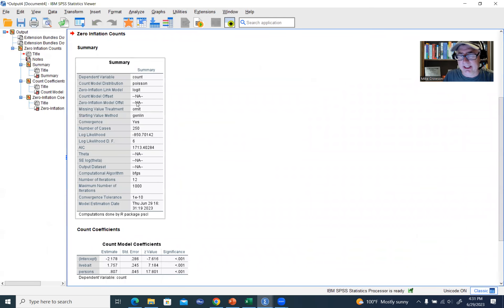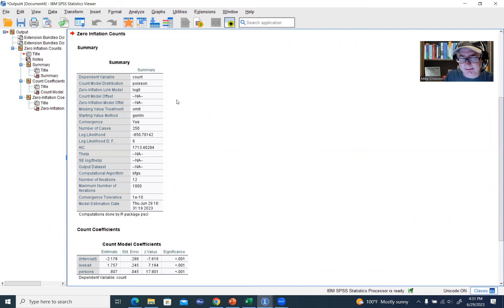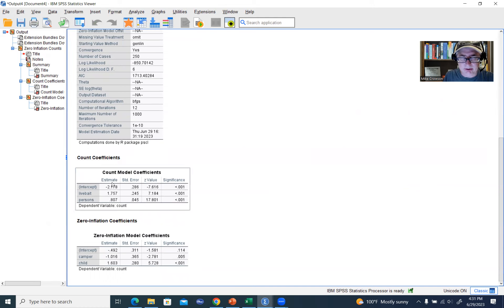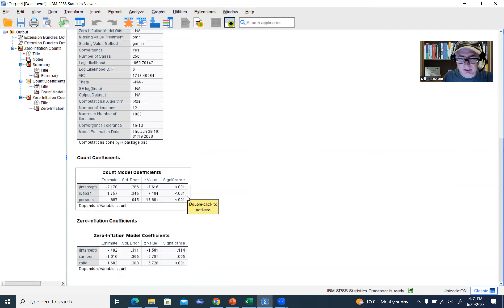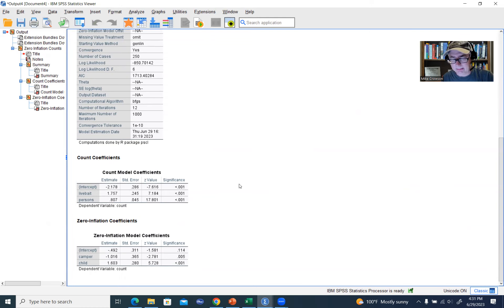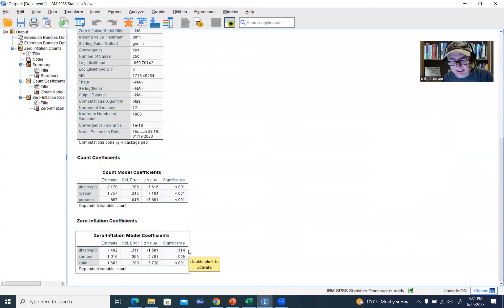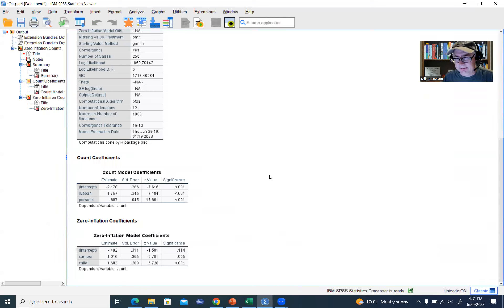So you'll see that there's an output here, basically various fit measures and so forth. When we scroll down, you'll see you've got count coefficients. So these are the predictors and regression coefficients and tests for the count portion of the model. And then you've got the predictors, coefficients, and significance tests for the zero inflation portion of the model.